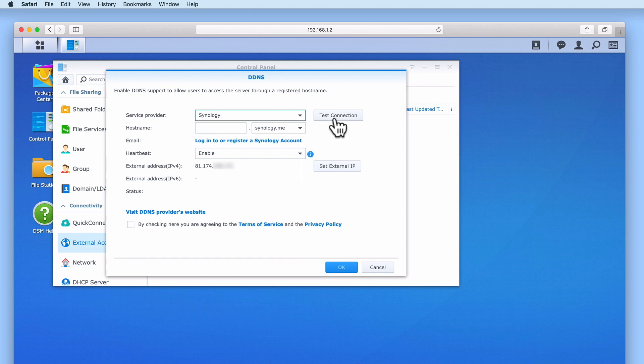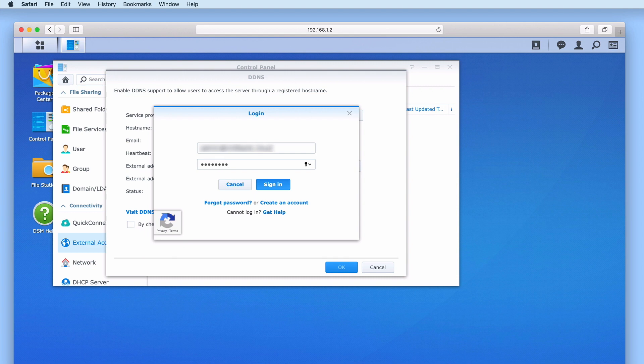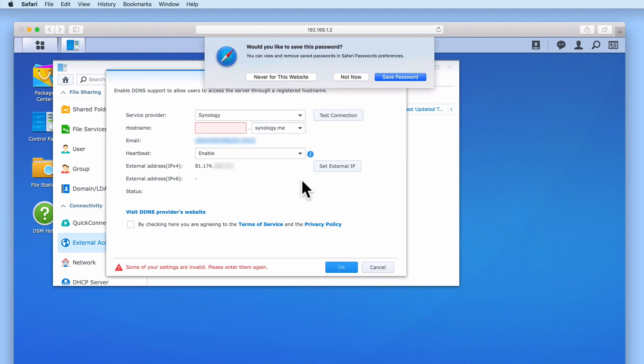Next, by choosing Test Connection, we are presented with a login screen. We can now either create a free account with Synology, or sign in with an existing Synology account. Once we have signed in, we can create a hostname for our broadband connection.